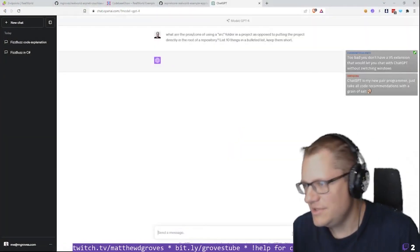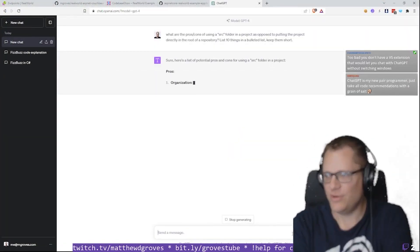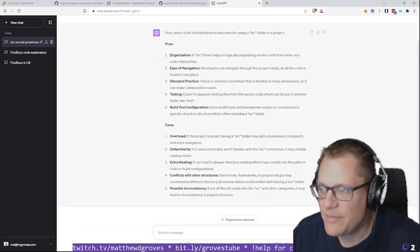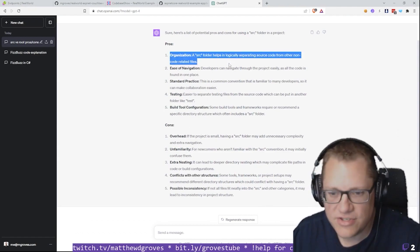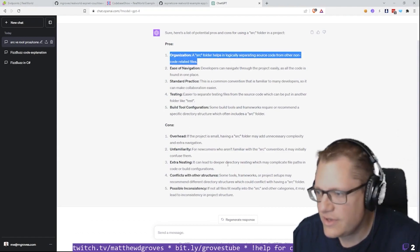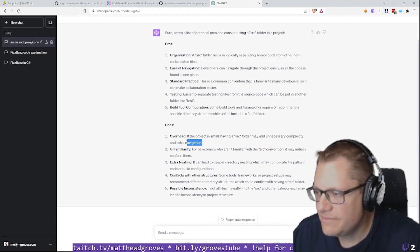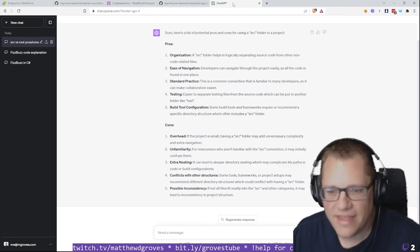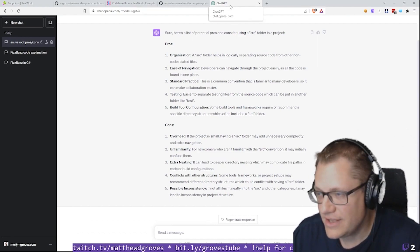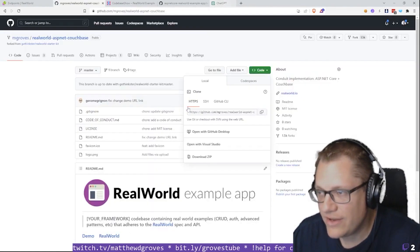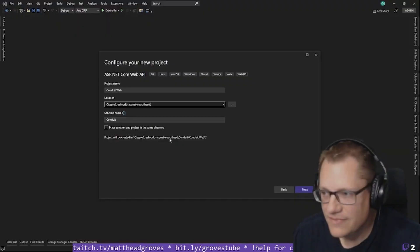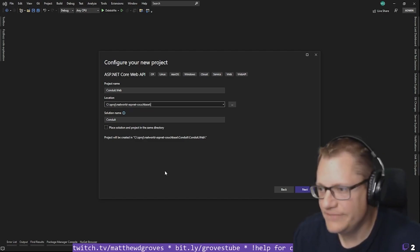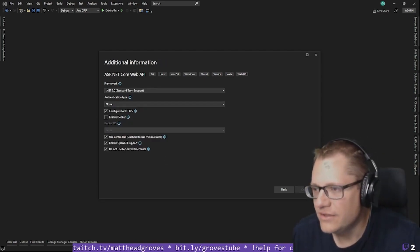Should I use a SRC folder? Let's see what ChatGPT has to say. It gives me a list of potential pros and cons. It comes down to organization — separating code from non-code is the pro, and extra nesting is the main con. I think I'll start without SRC and see how it goes; I can always move to SRC later in the worst case.